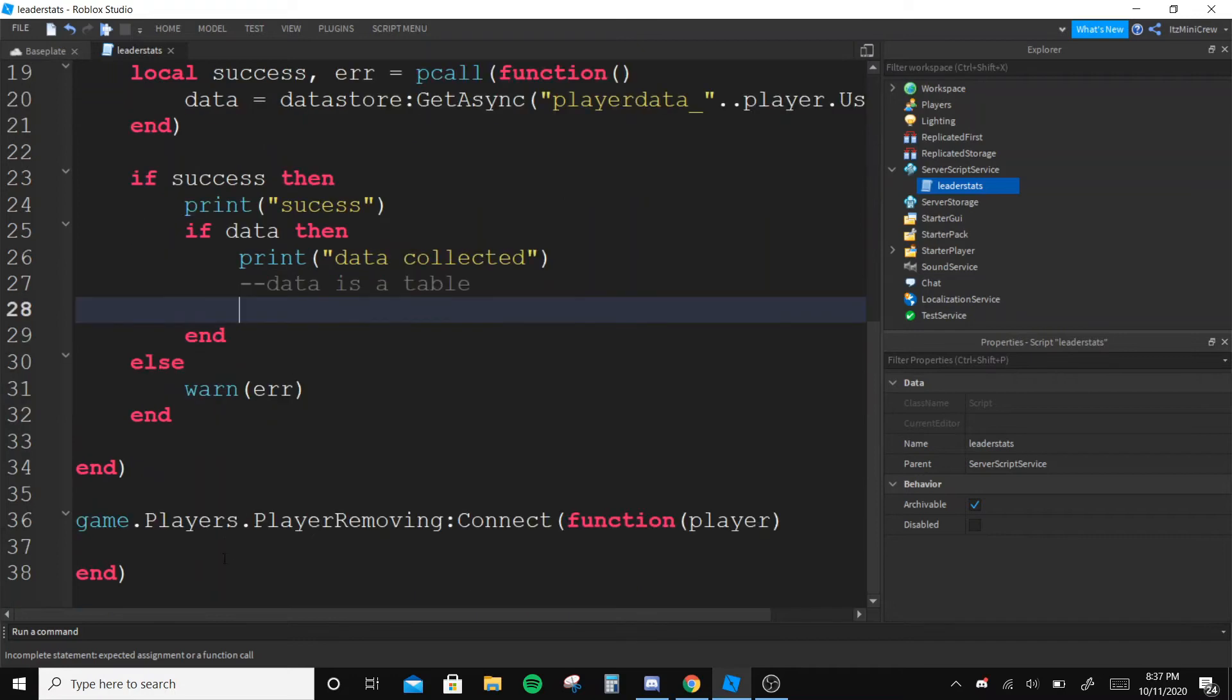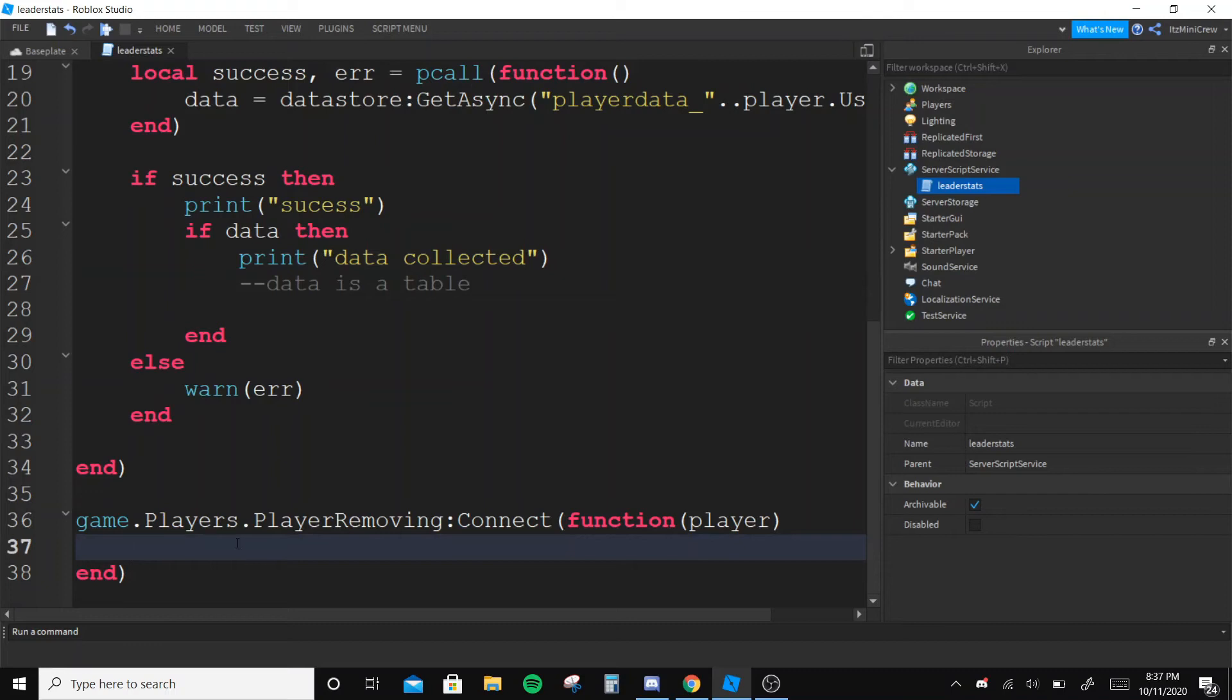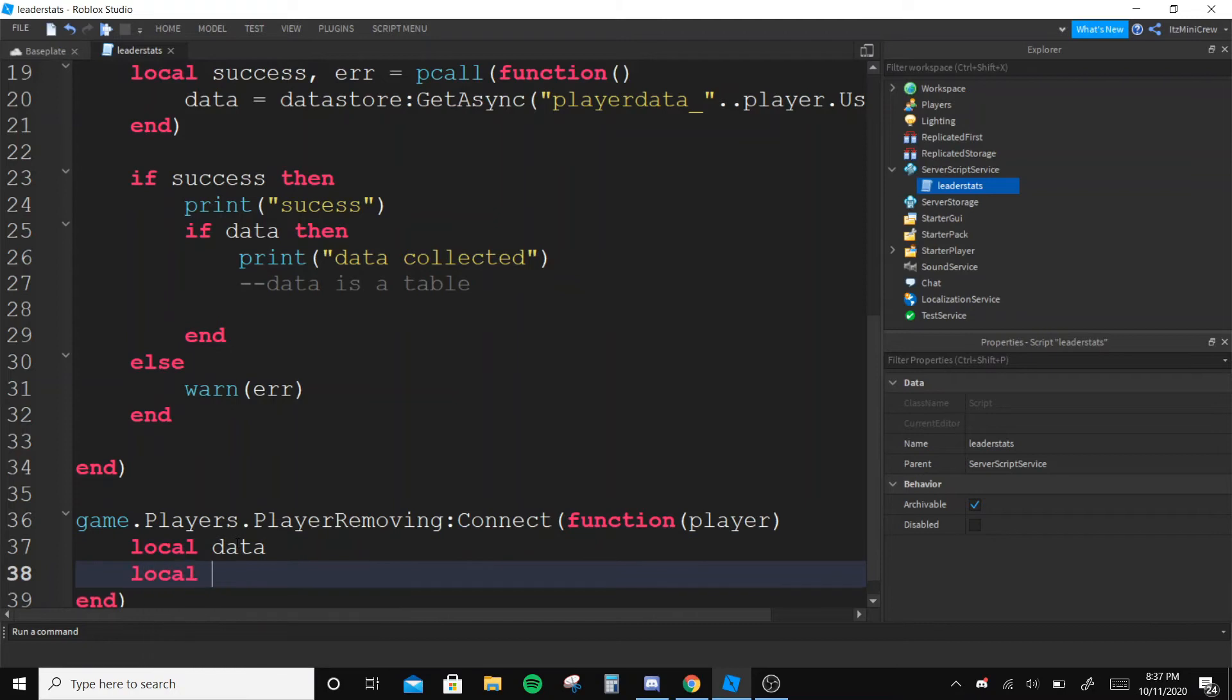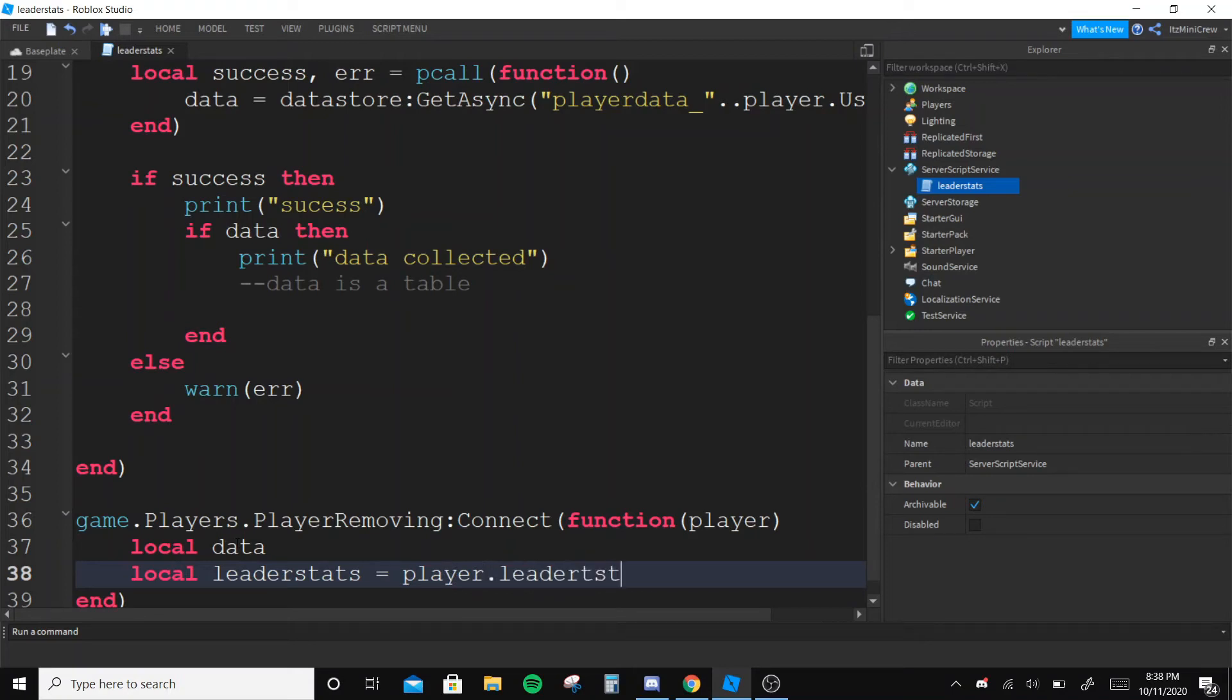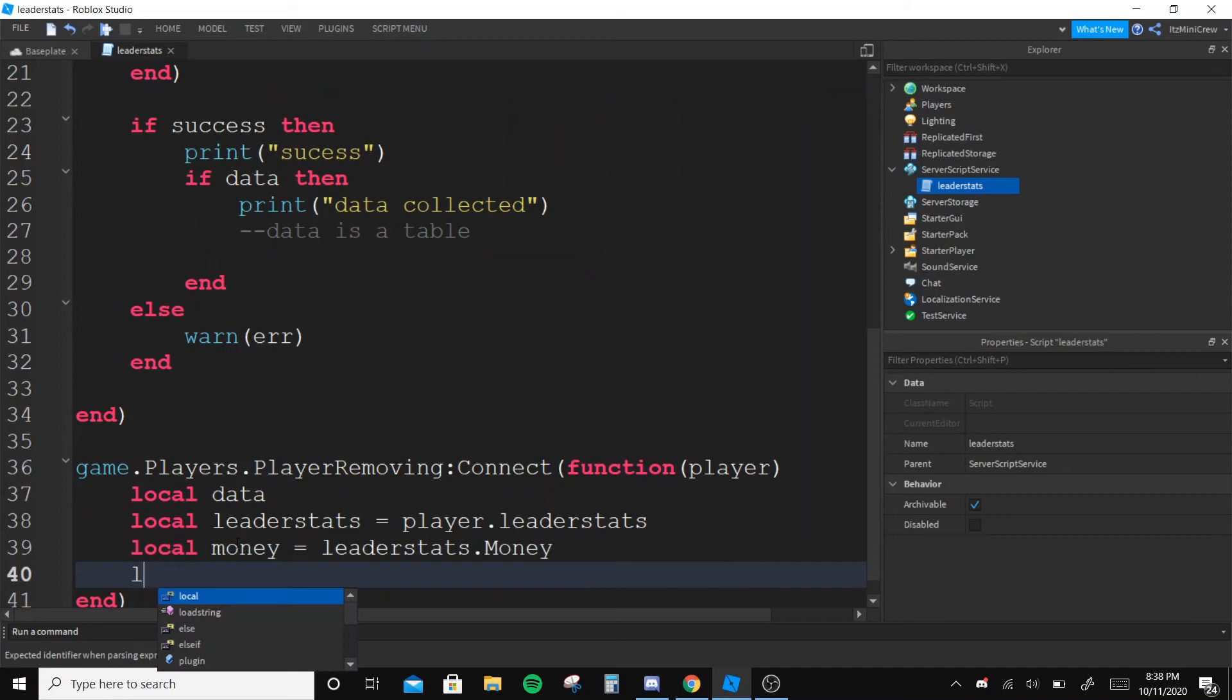So I wanna go to player removing. Since data is a table, now in player removing I'm gonna say local data. So we need to get the leader stats here too - player.leaderstats, player.leaderstats.Money.